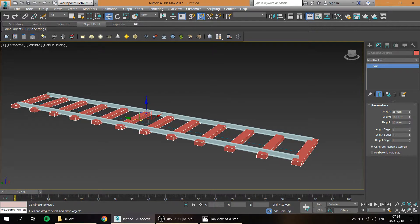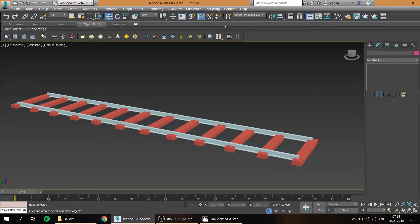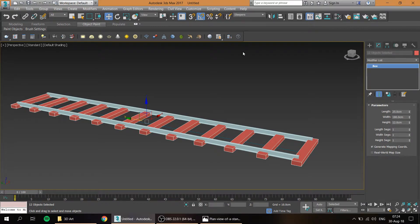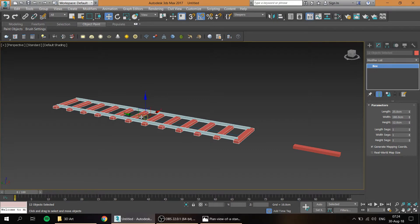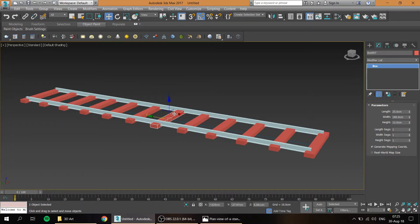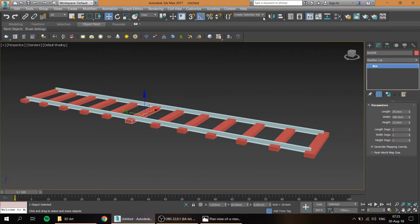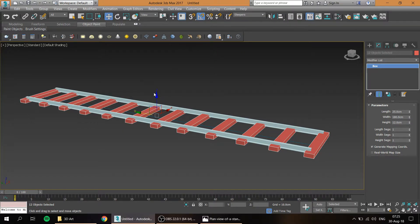After you name them just hit enter and now whenever you need to select them just come here and you just click on the sleepers, on the name that you called them, and they're all selected. So don't mistake it with the group. It's not grouped, they're still individual objects as you can see, but you sort of gather them under the same name. That will be useful if you want to reposition them all together.